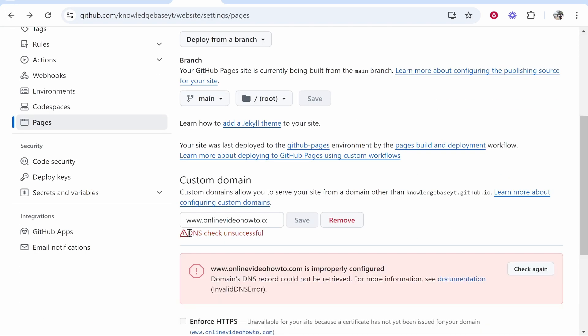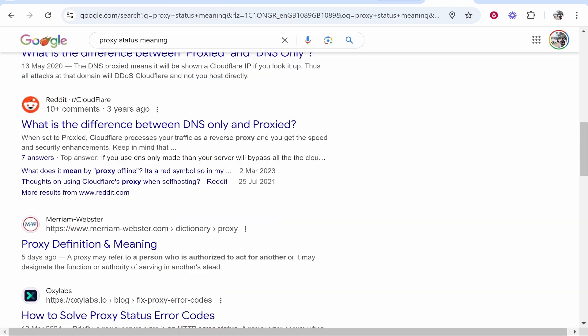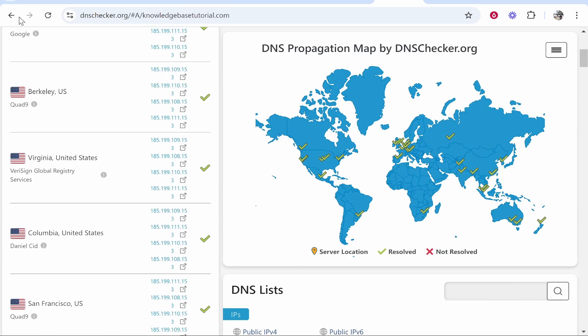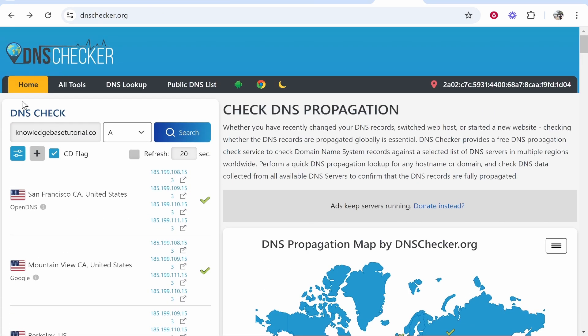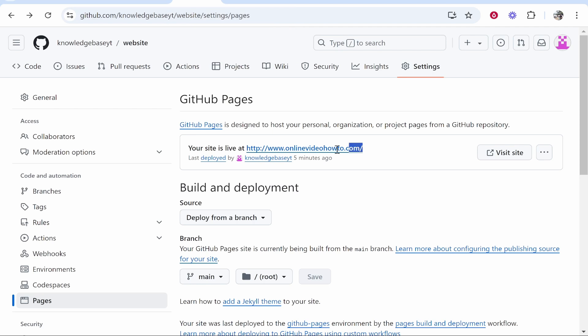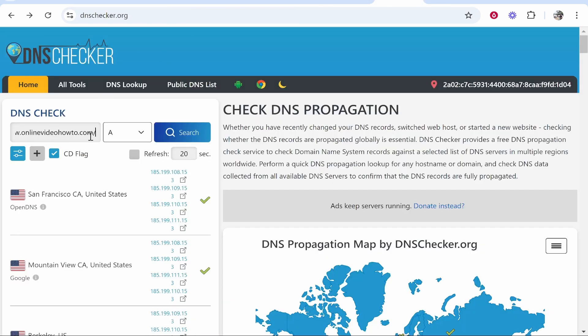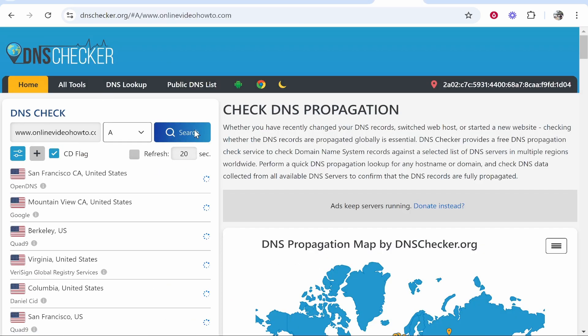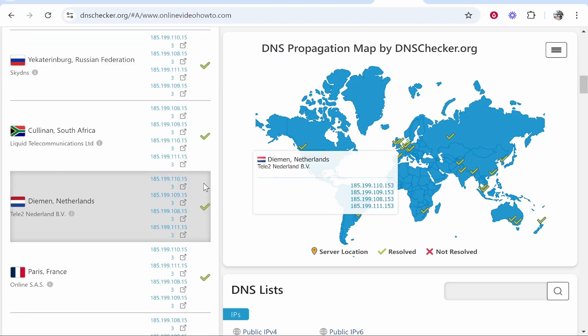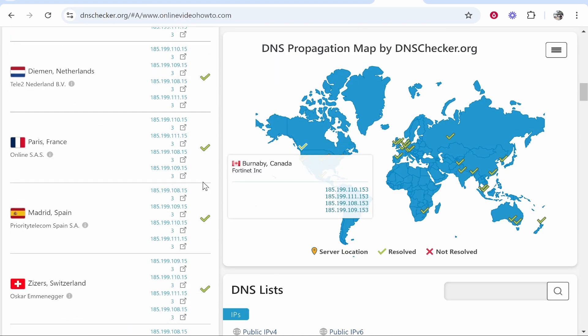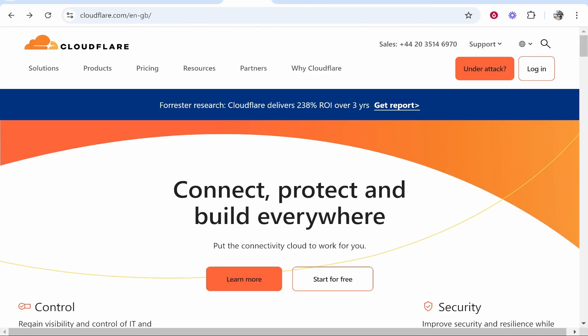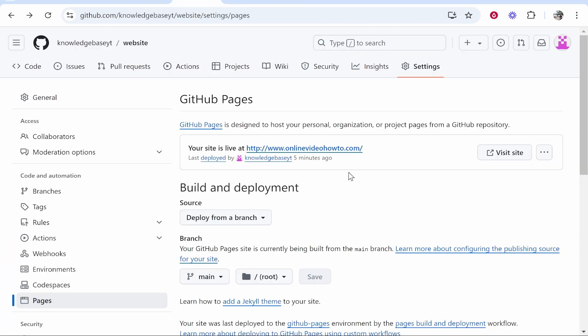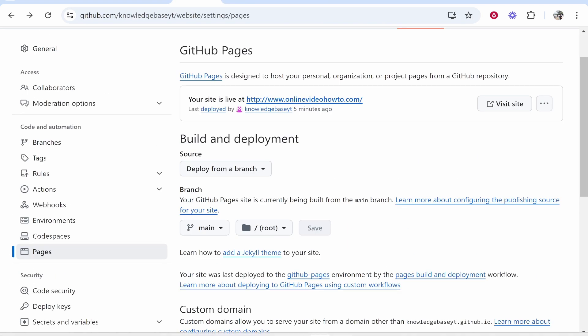You're going to have to wait up to five hours for this to work. If you want to check manually, just Google DNS checker. Type in DNS check, then type in your domain. My domain is www.onlinevideohowto.com. Paste it in here. If everything is a green tick it means you've added your DNS properly and everything's working. So that's all you need to do. I hope that quick video helped you out.